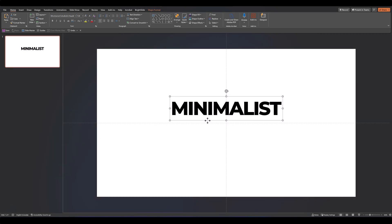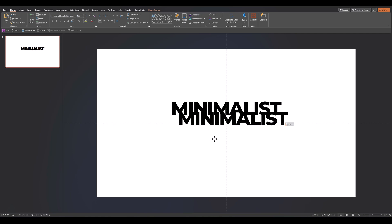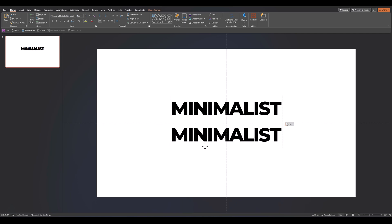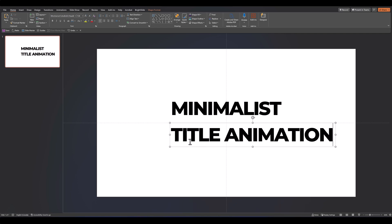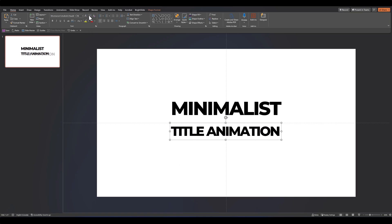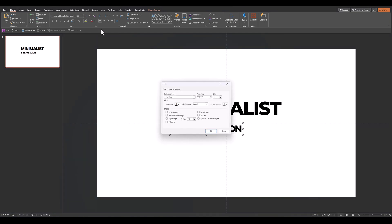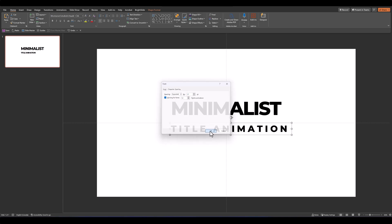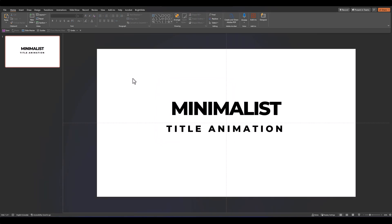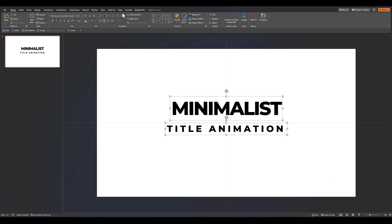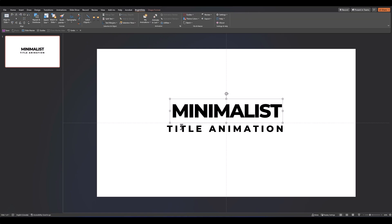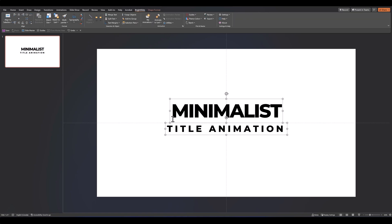Then let's add our subtitle and let's format this to be much smaller than the main title. Let's go over to our font options once again and this time change it to expanded by about 17 points. Let's ensure both are center aligned and let's make sure that the two text boxes are not overlapping.